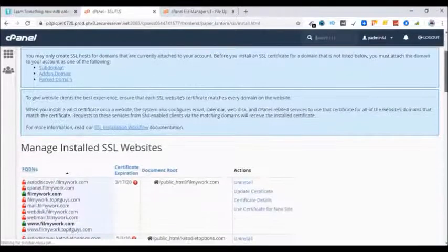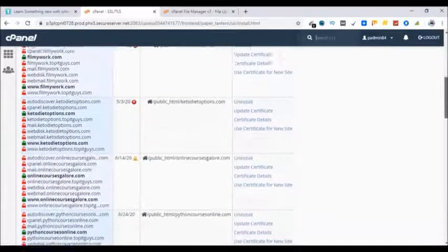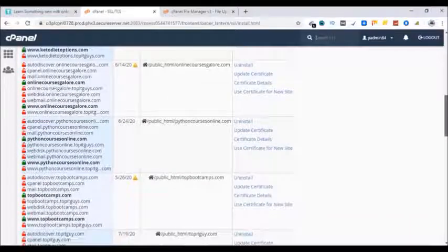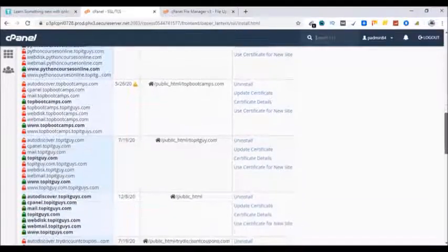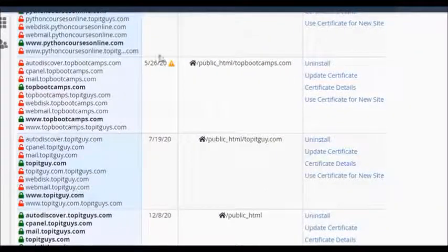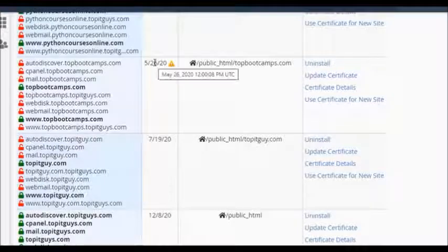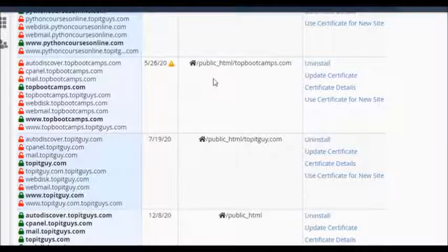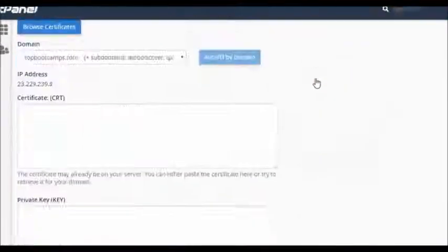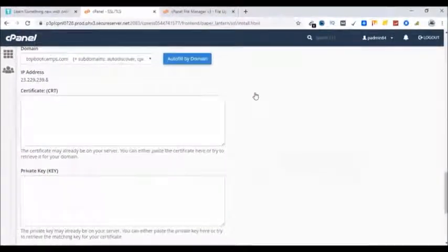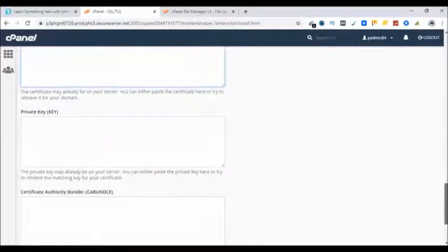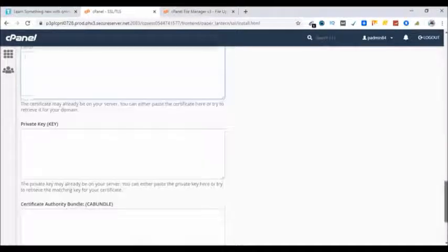Now pick the website for which you are installing the SSL certificate. This is the one which I'm going to use which expires on 26th of May. Let's click on update certificate. This is where we have to paste the information we got through ZeroSSL.